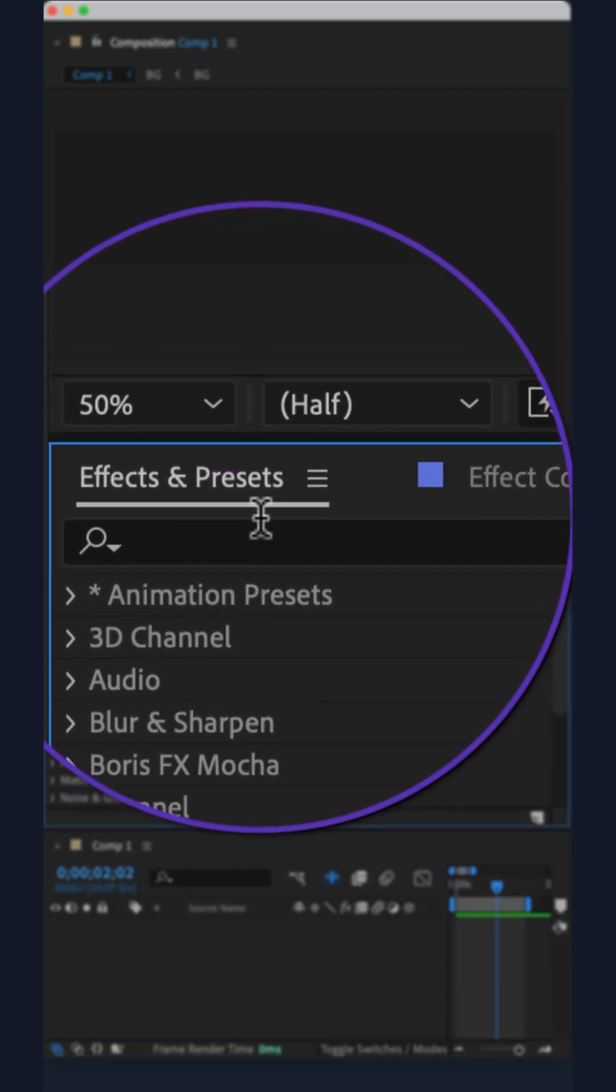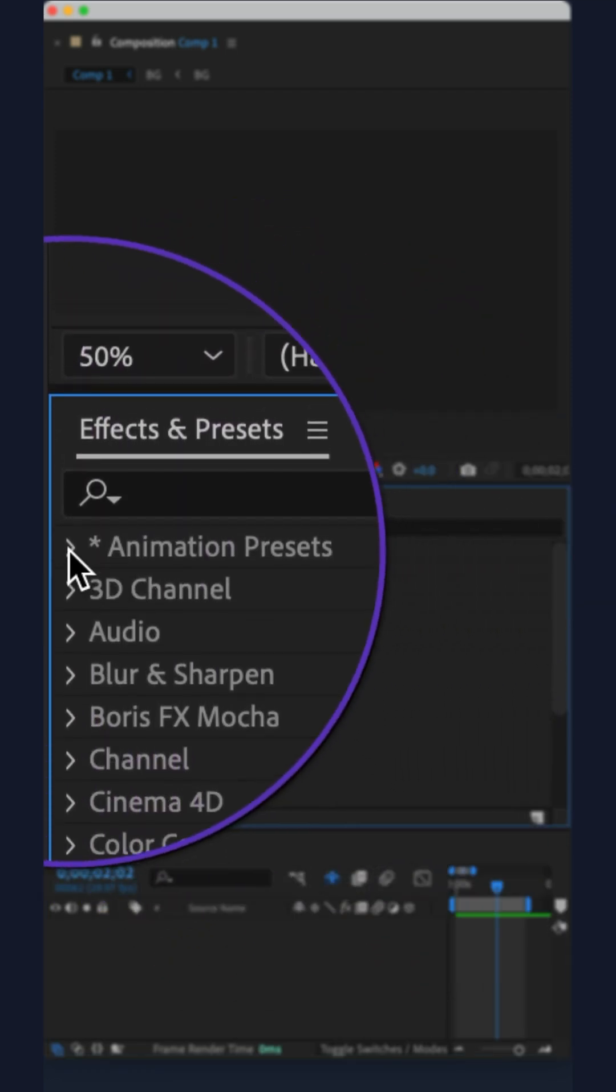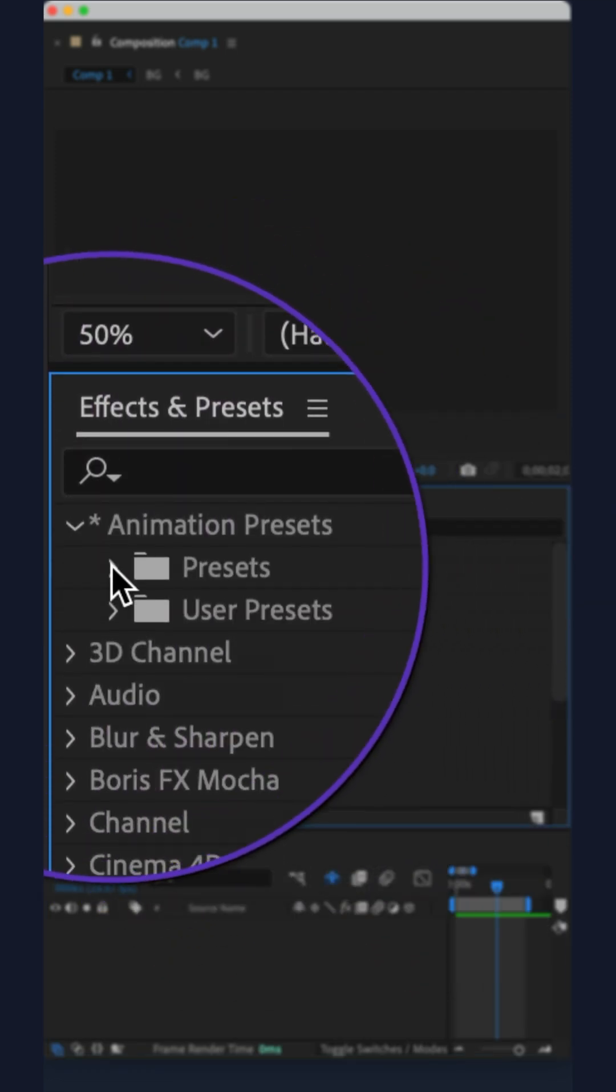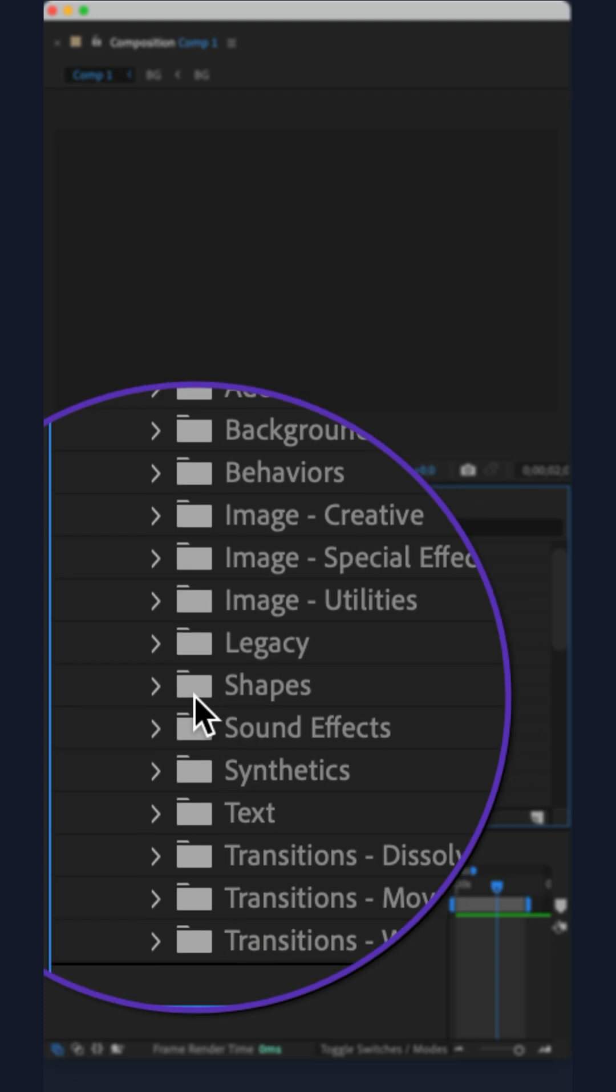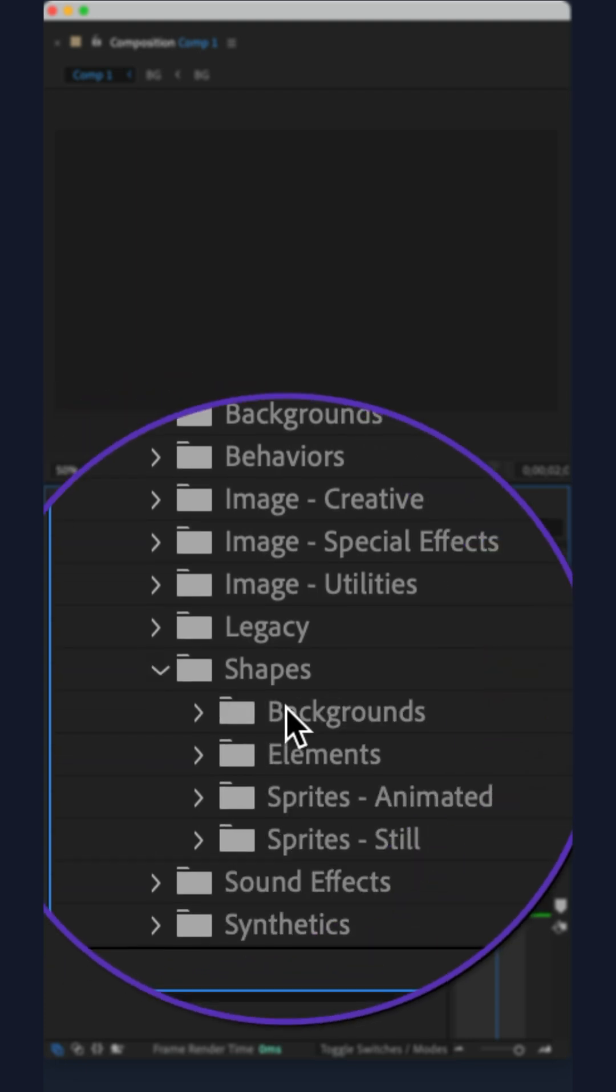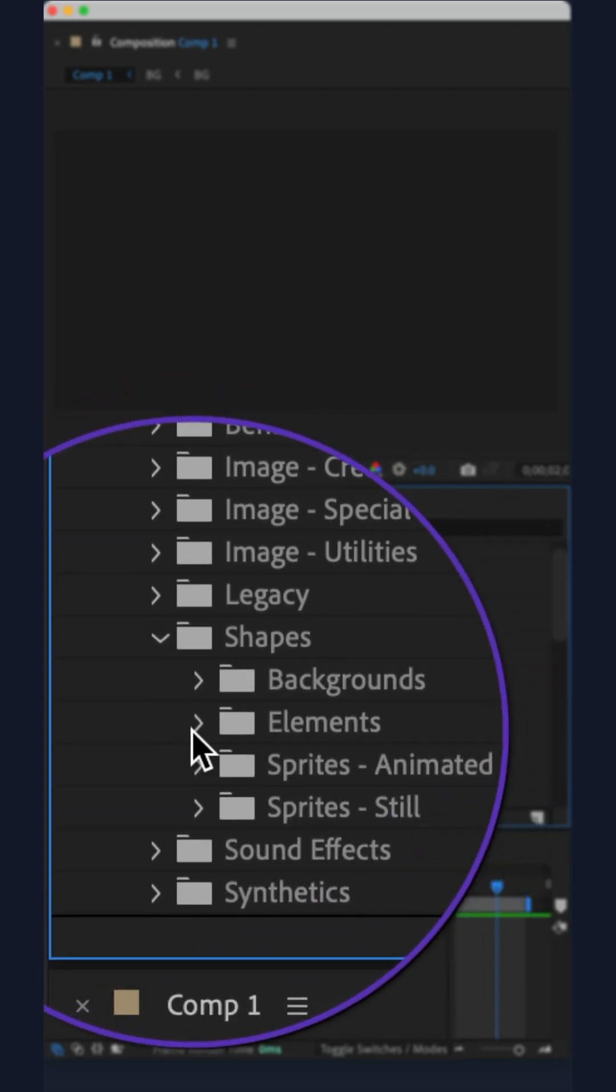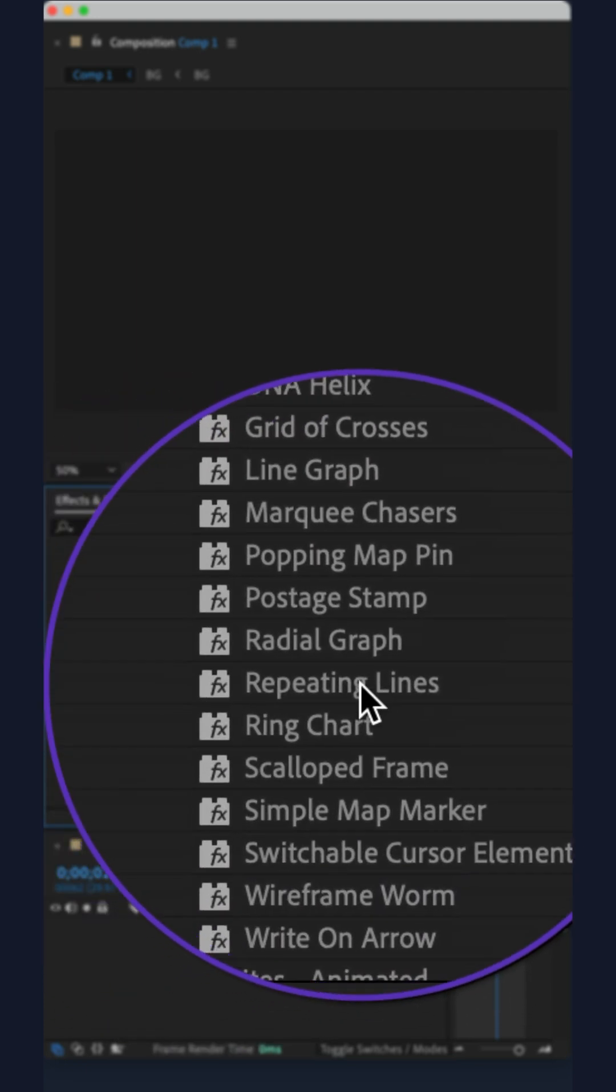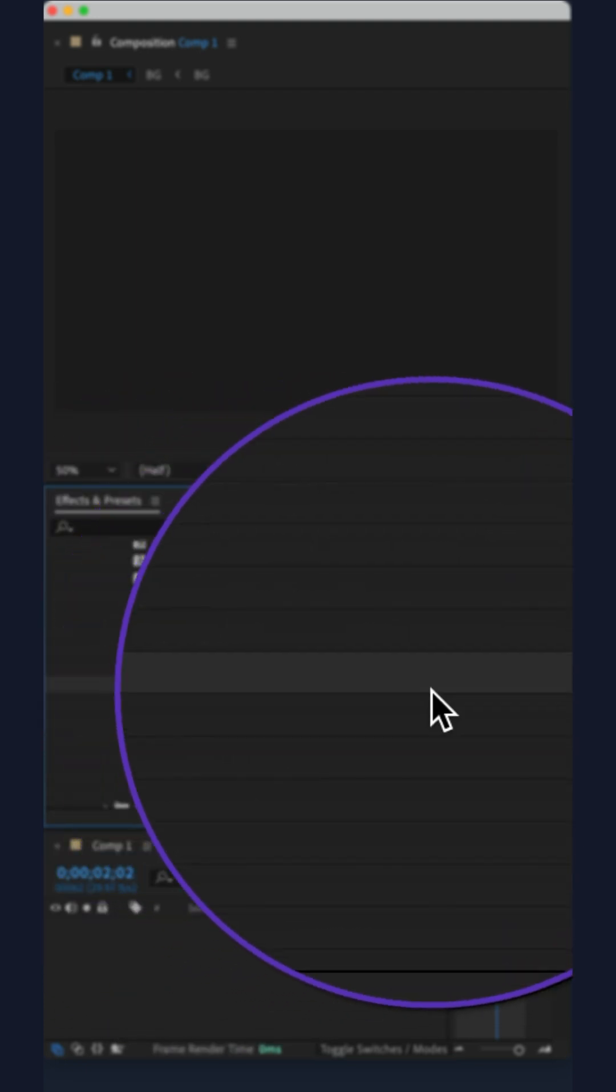Go to the effects and presets panel and open animation presets, then presets, shapes, elements, and there you will find repeating lines.